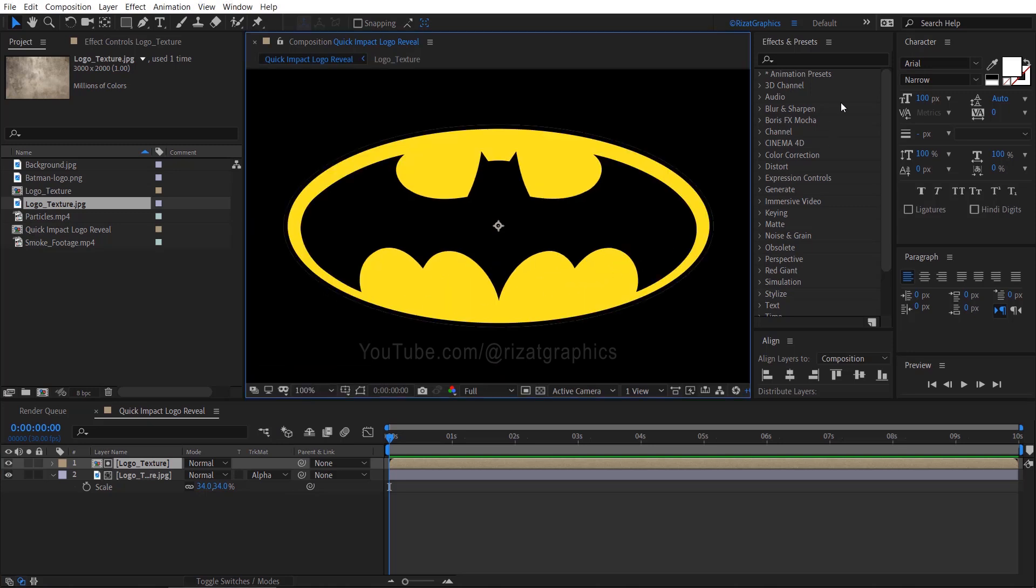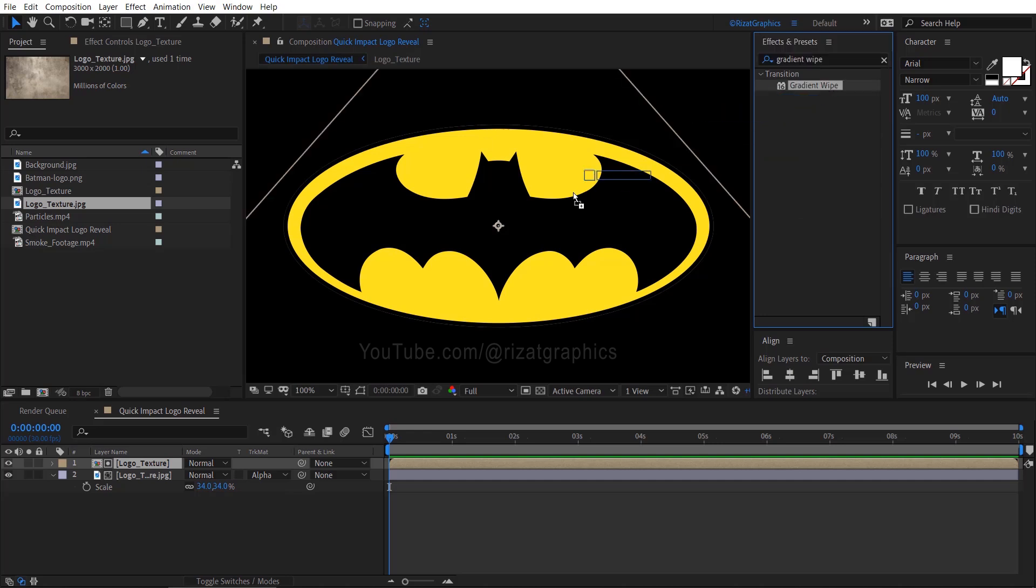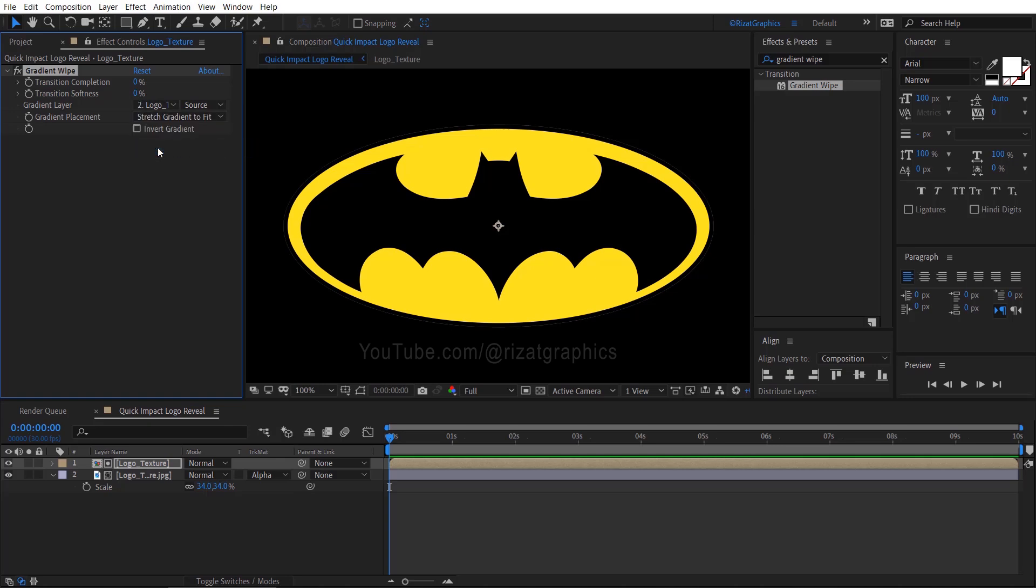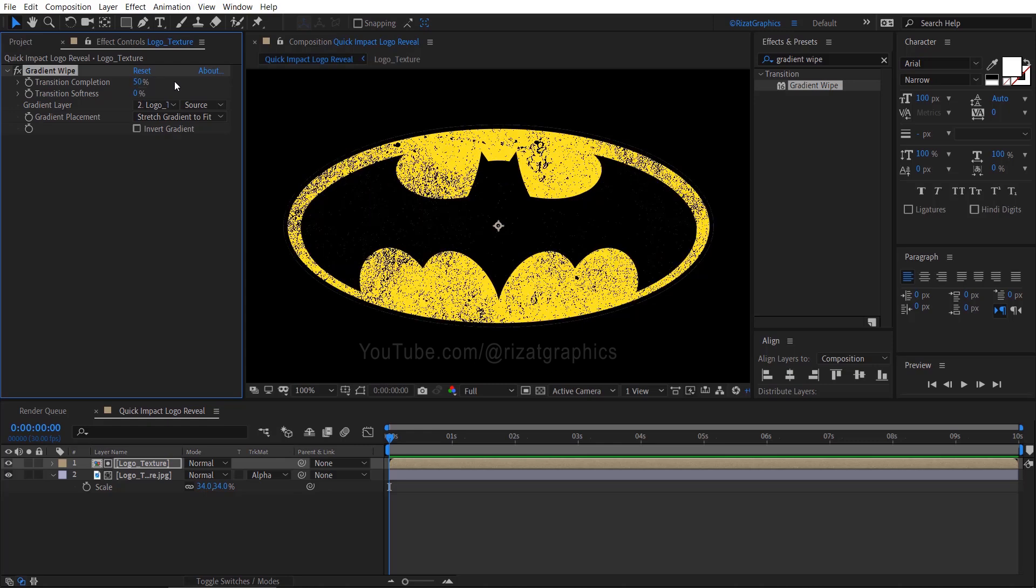Go to Effects and Presets, search and apply the Gradient Wipe effect on it. Change the gradient layer to Logo Texture image, now increase the transition completion amount. I think 50 percent is perfect, but feel free to adjust it as needed.